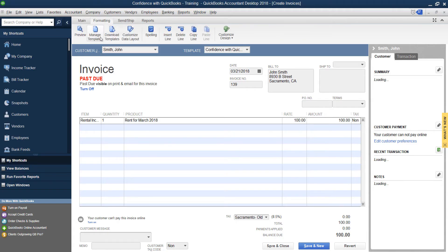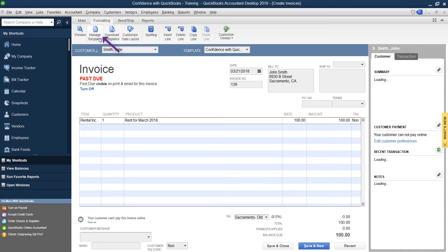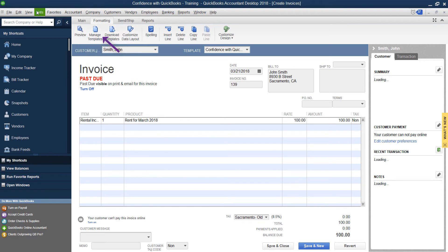Another way you can get to your templates inside the invoice, you go under formatting and manage your templates there as well if you prefer, instead of going here. As always, QuickBooks has multiple ways to get to everything.